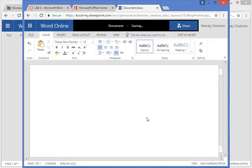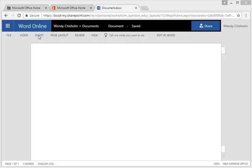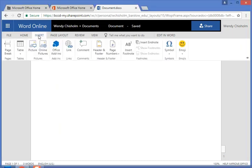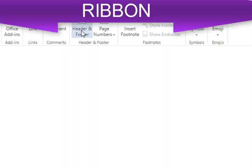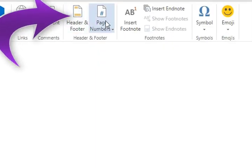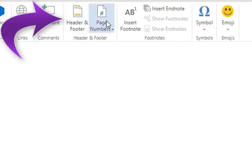So to add a header and a page number, we're going to go to the insert menu. The ribbon opens up and towards the center we're going to go to header and page numbers.